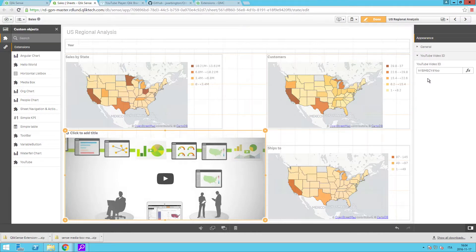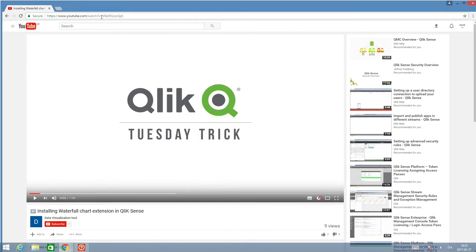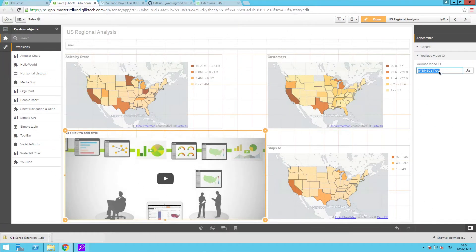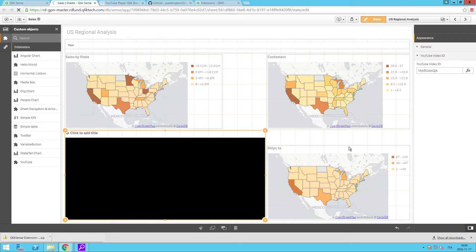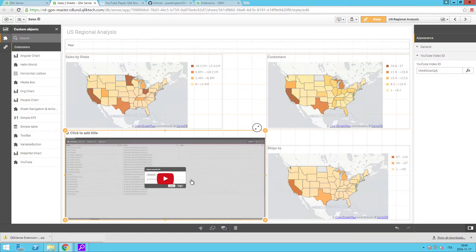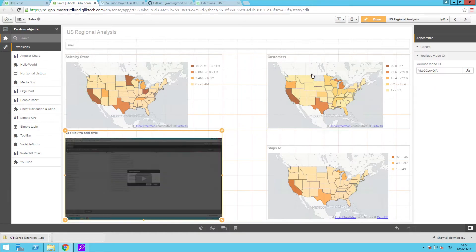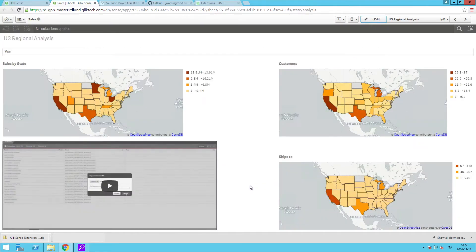Now, in the ID section, insert the ID of the video you want to add to your visualization. The video is now embedded in your sheet and can be played directly from the sheet view.